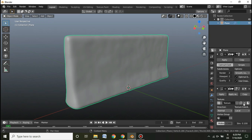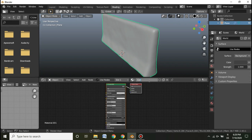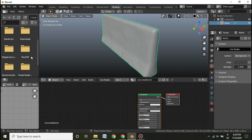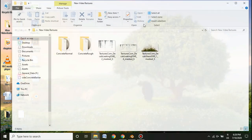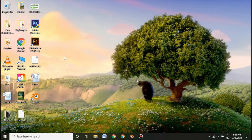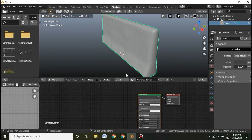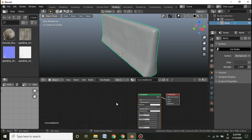Now go inside Shading, add a material, and name it 'Concrete Barrier'. I've downloaded some textures from Quixel. You can download any concrete texture you want — from Quixel, Texture.com, or Texture Haven, which is completely free.